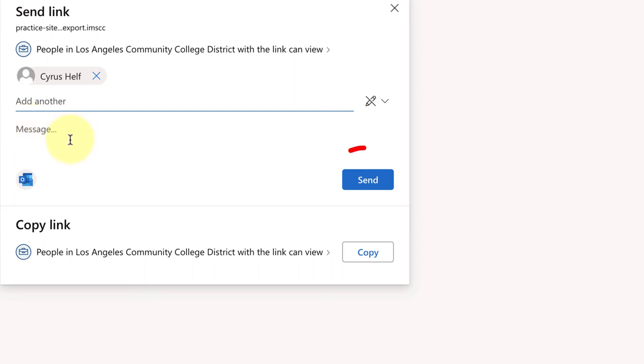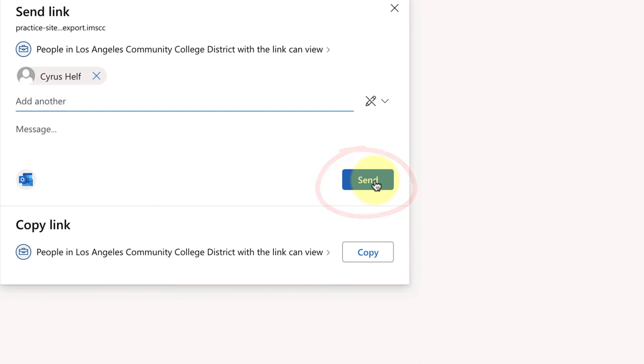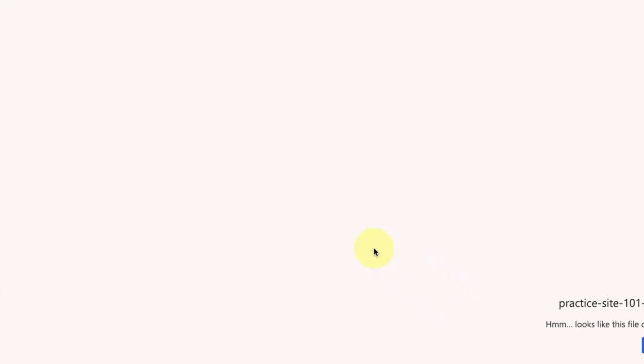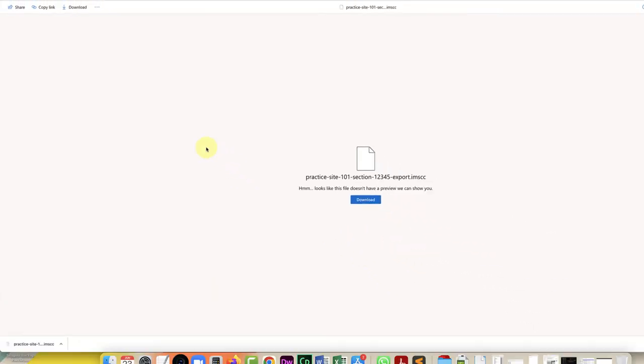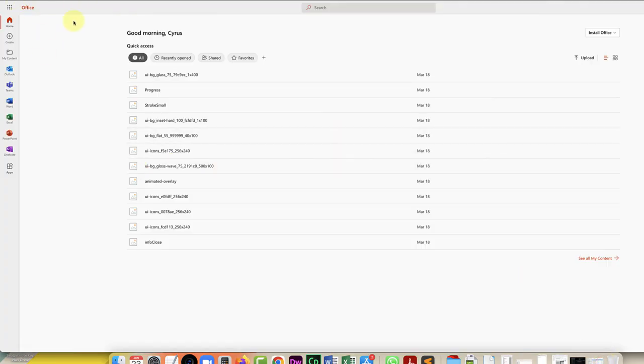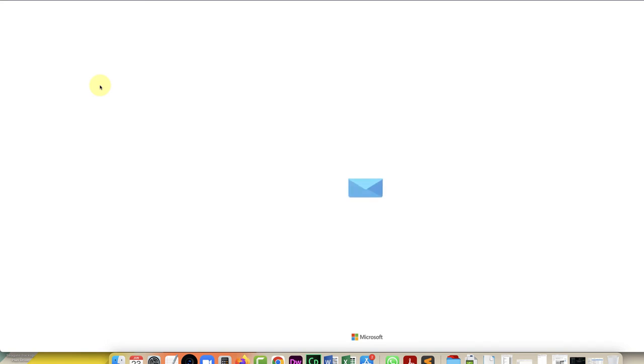So now that link to this file has been sent to the other instructor which in this case is myself and I'll show you what that looks like from their end.